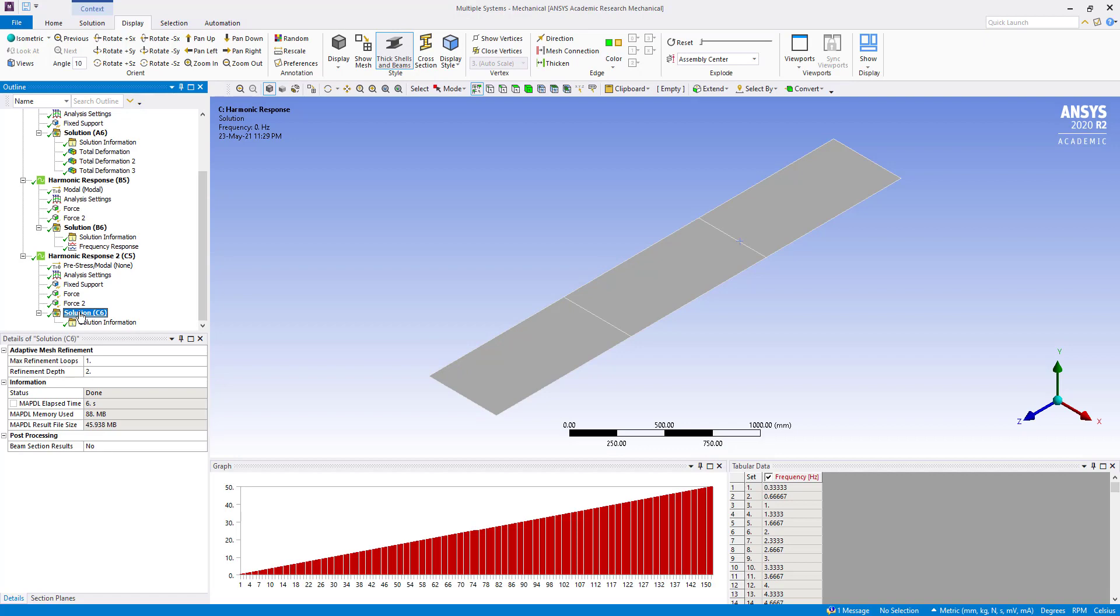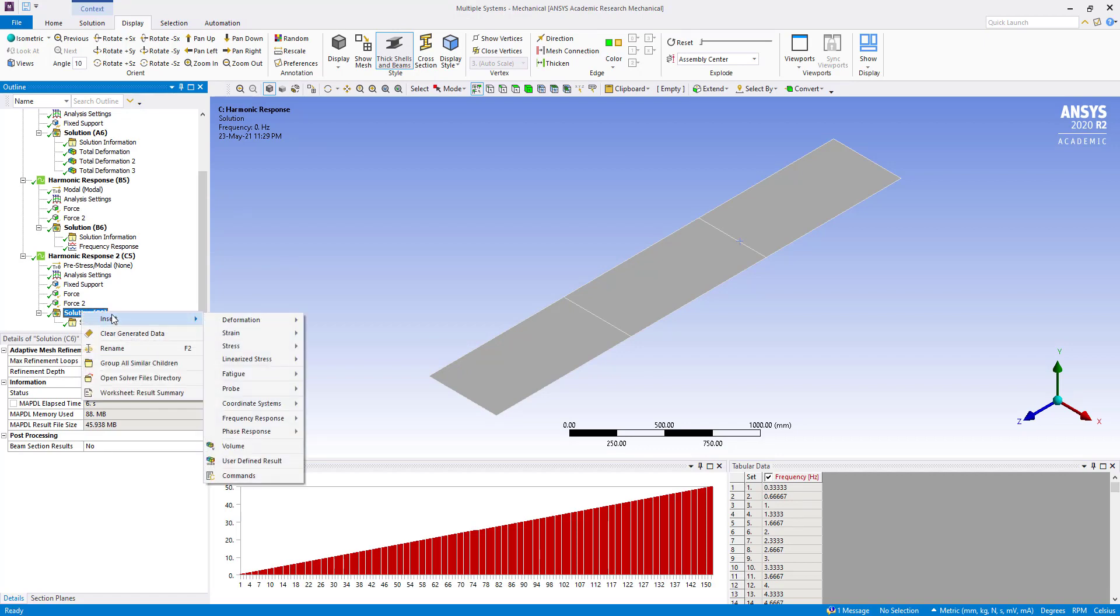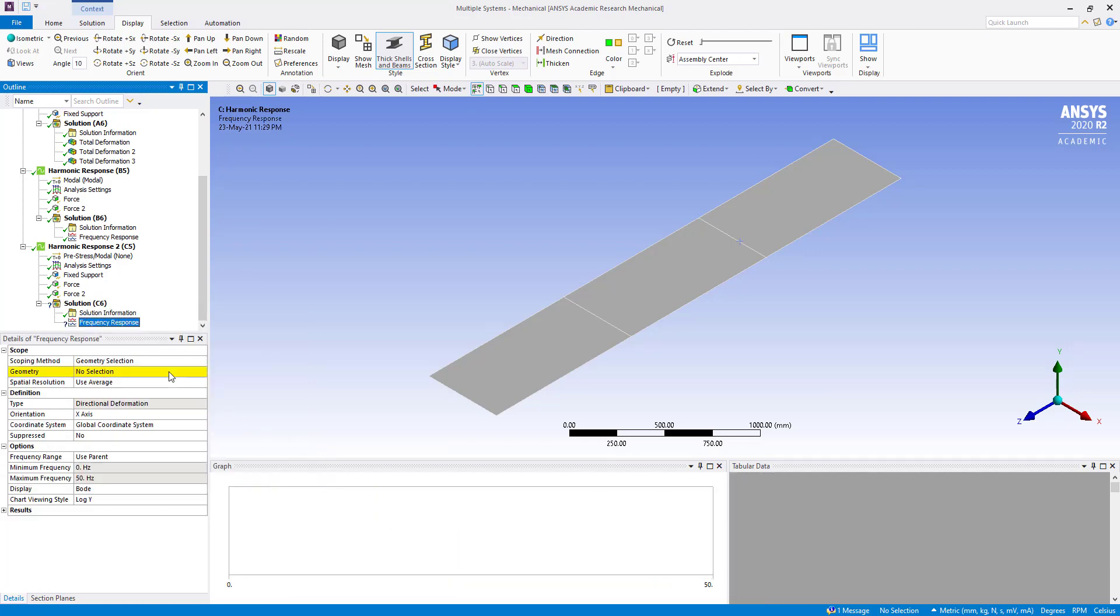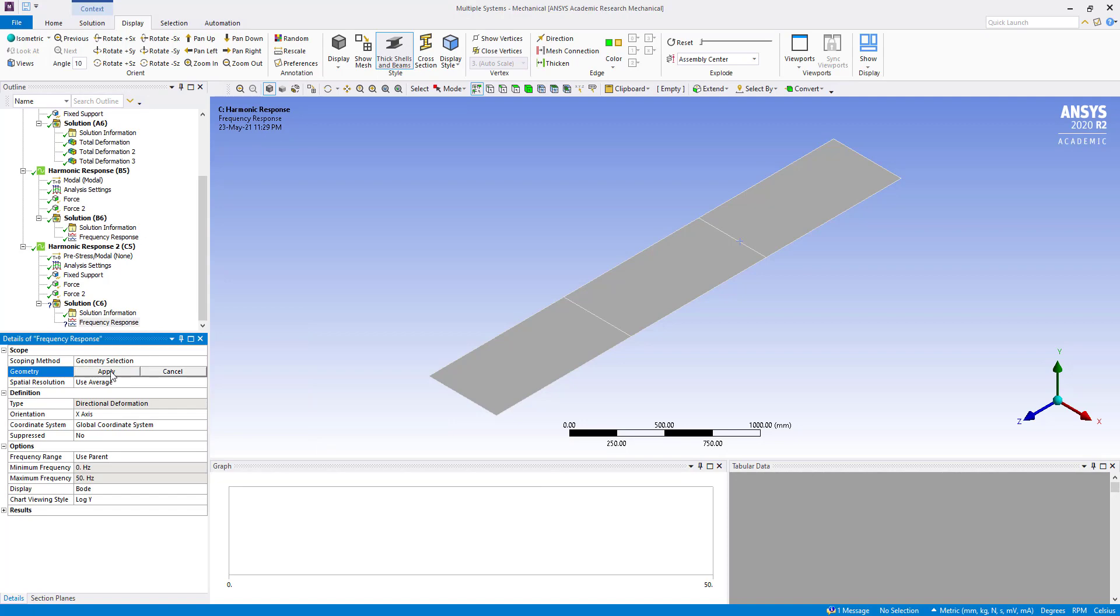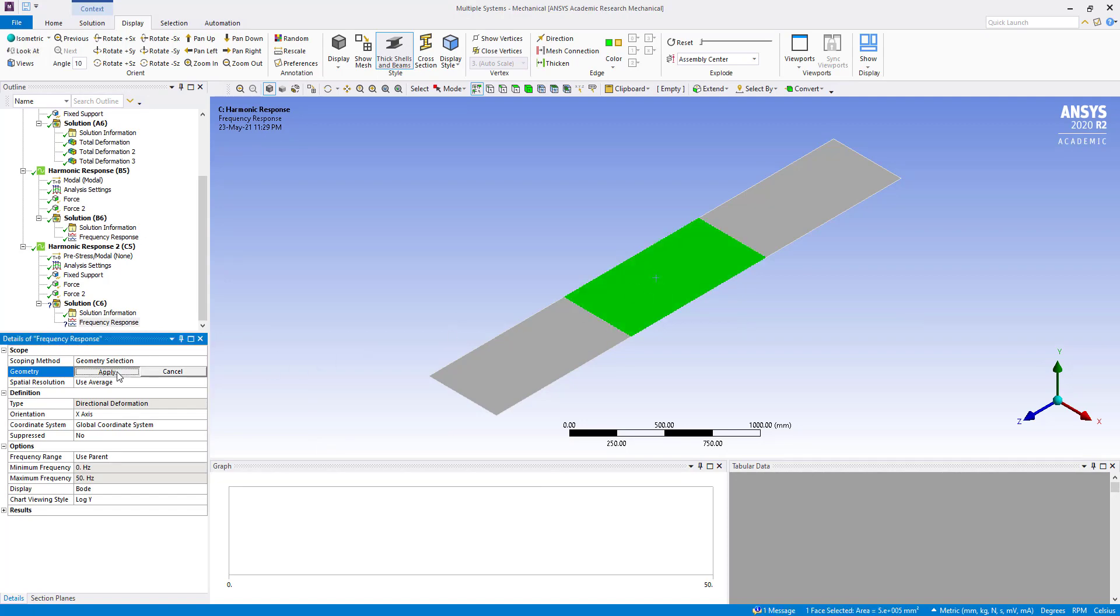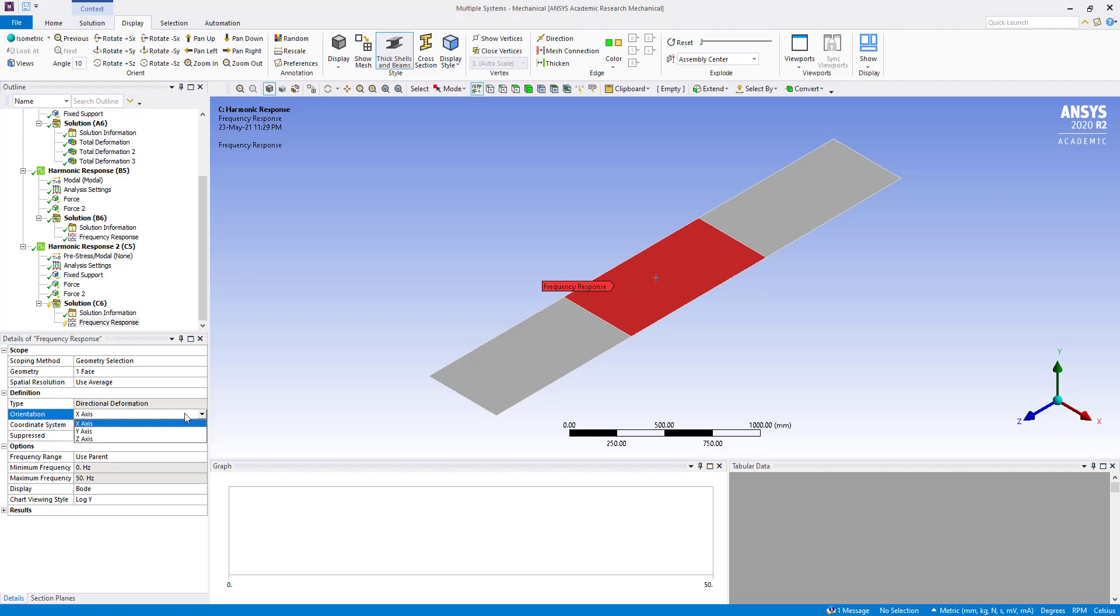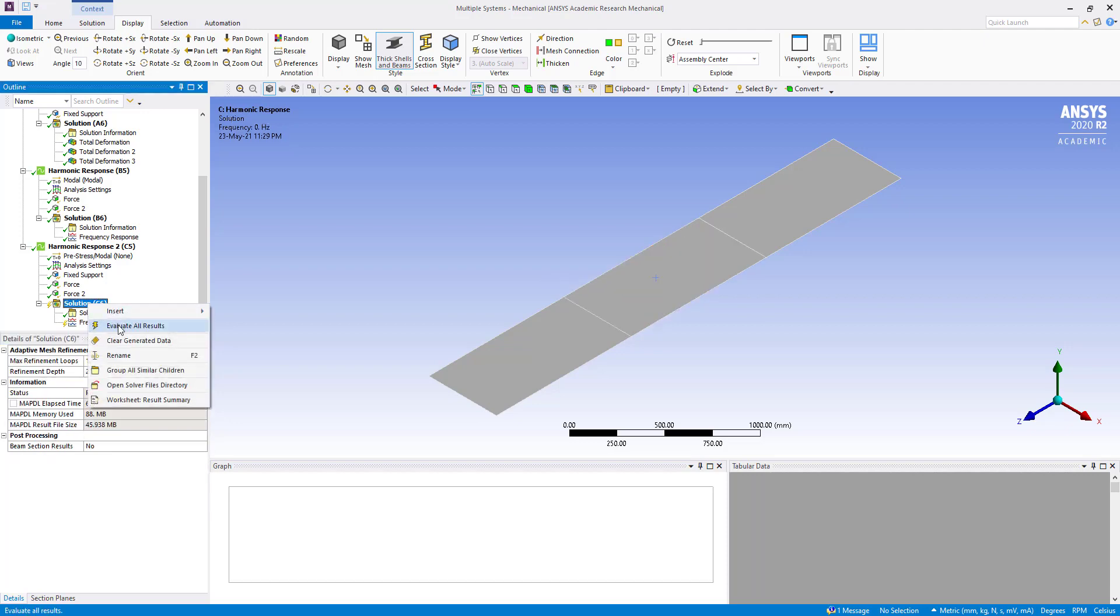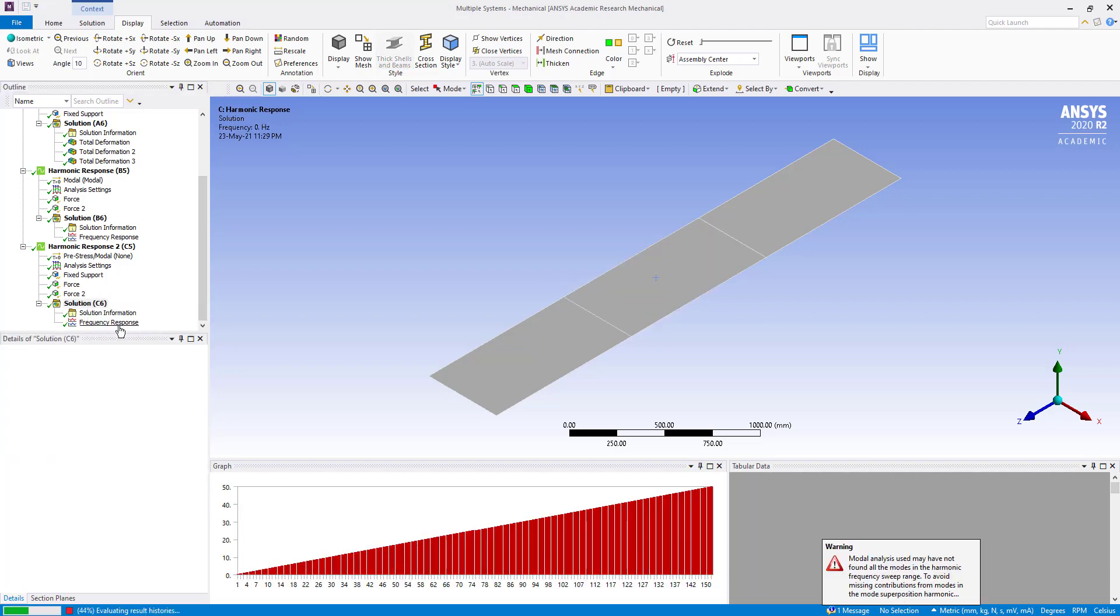Okay, so insert frequency response, deformation geometry. Here we are going to select this face, apply, in bi-direction, average to maximum. Okay, now evaluate.